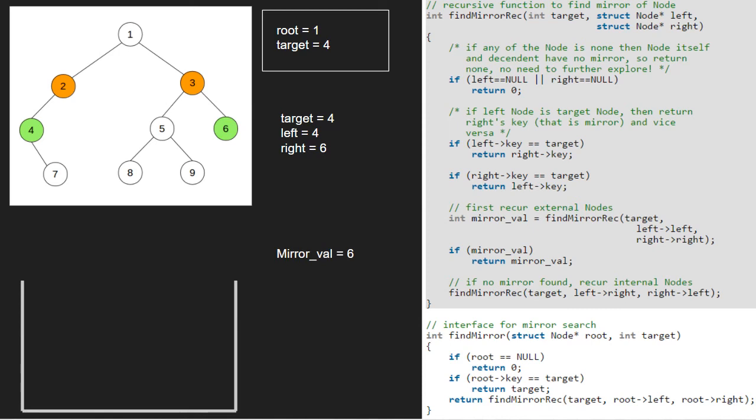We continue execution for the program and check if mirror val is not false. Since it is not false, we return mirror val which is 6. We have found the mirror of node 4 and the mirror node is node 6.